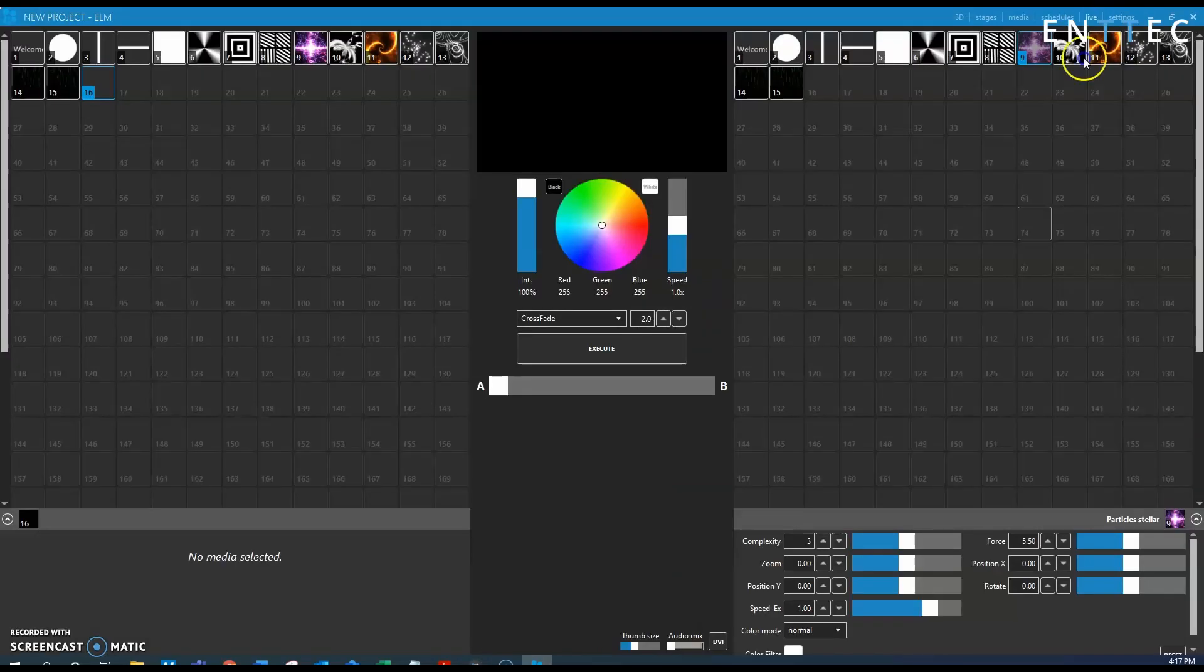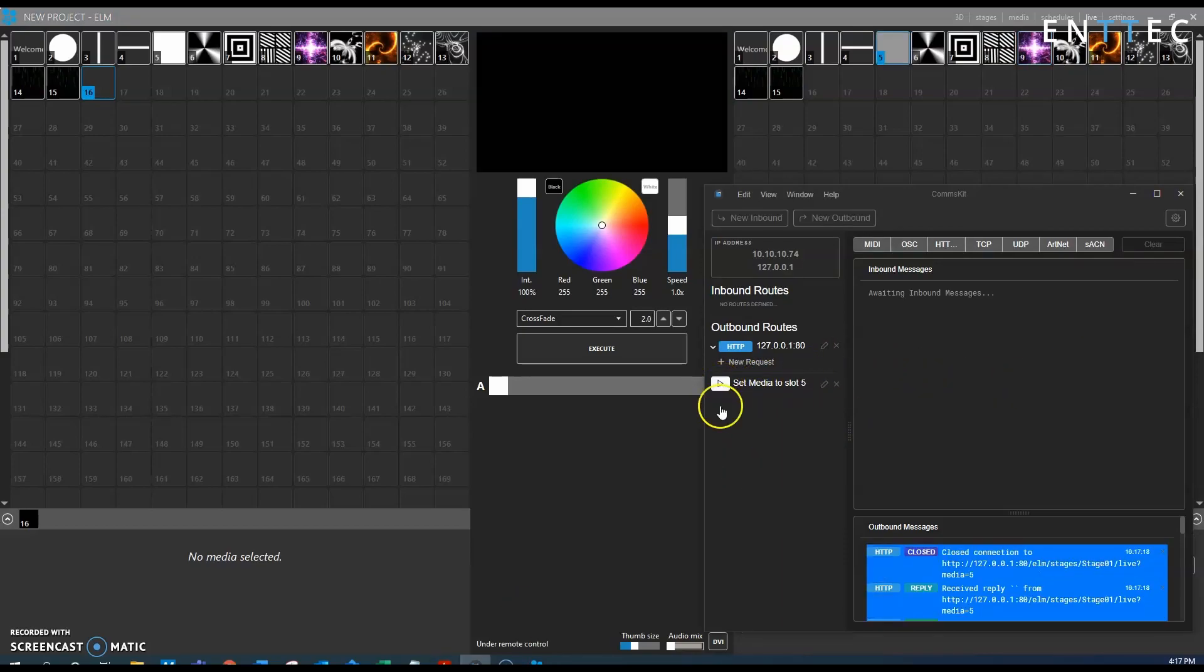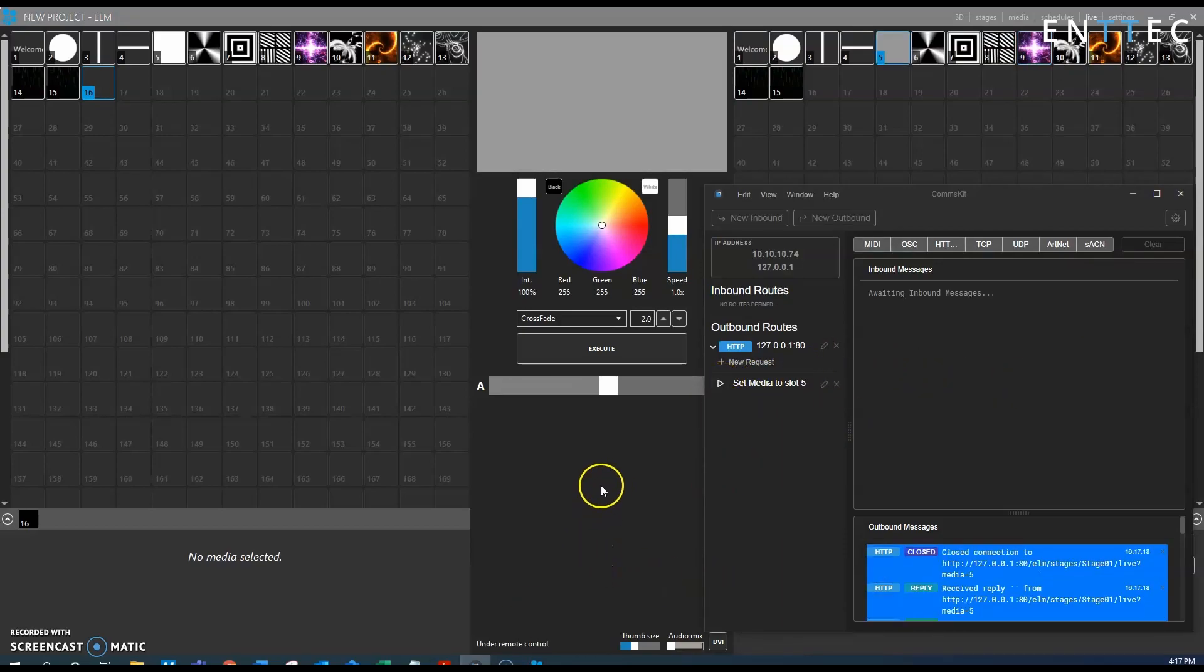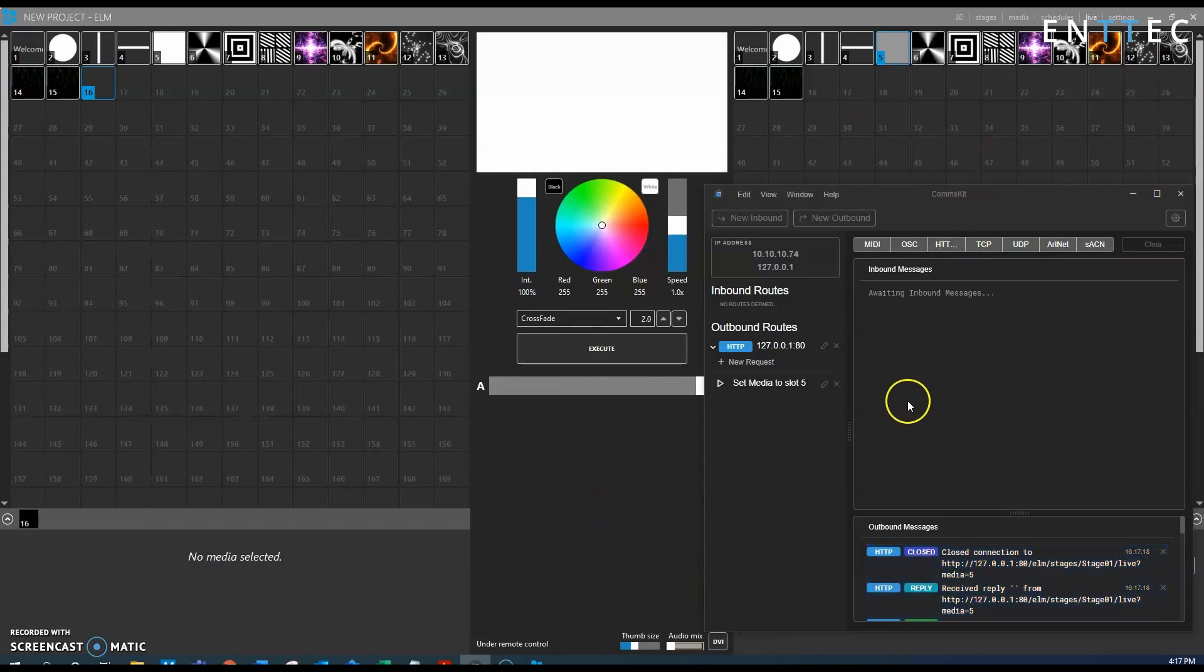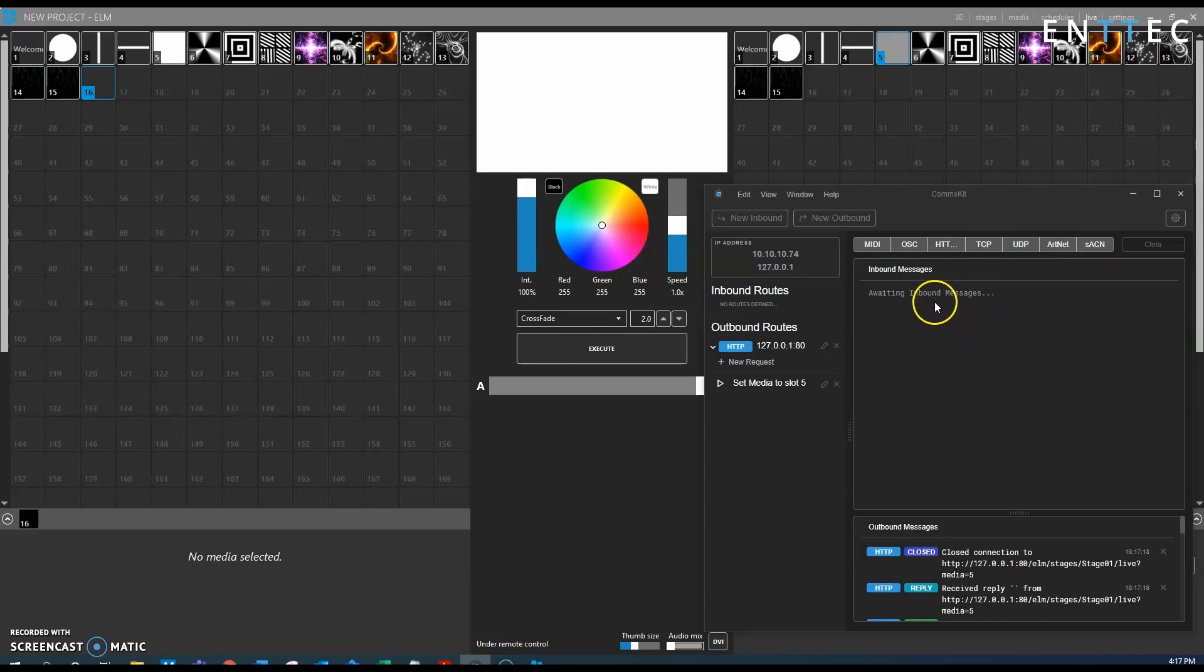And then I'm just going to go back to the live tab here so we can see it happening, and now when we send that trigger we see that's what happens, so we can see that the media slot has been set to slot 5 as requested, and that's basically how we send an HTTP request to the ELM software.